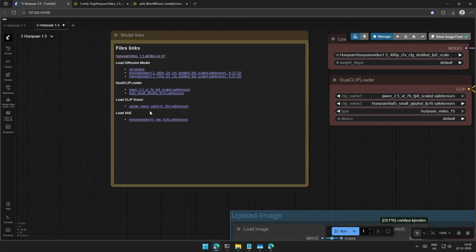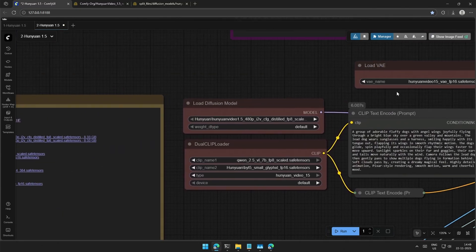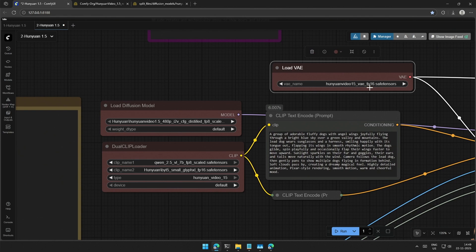Last is the VAE, place it in the VAE folder and select in this node. That's all with the files.